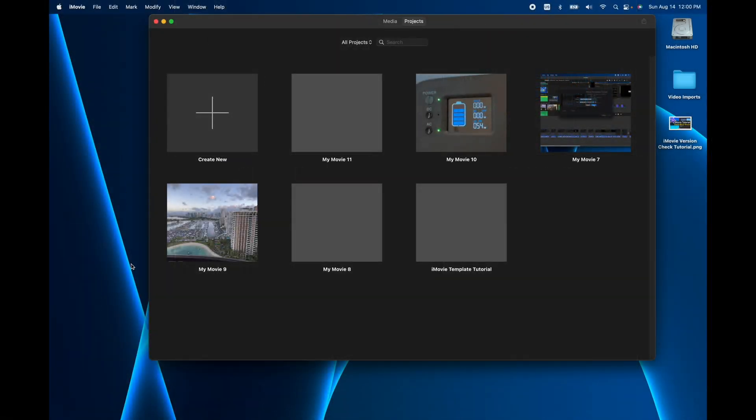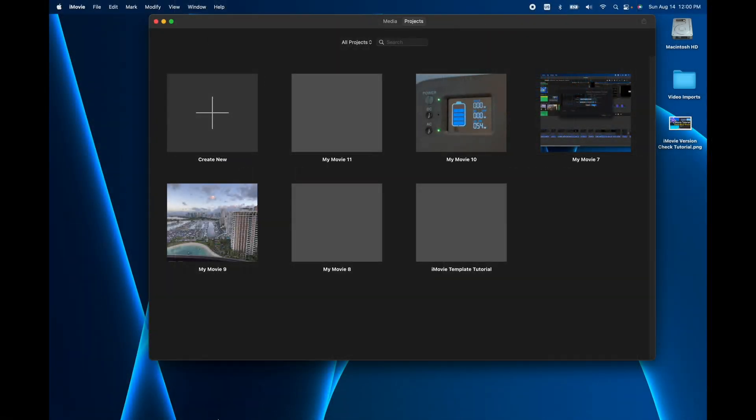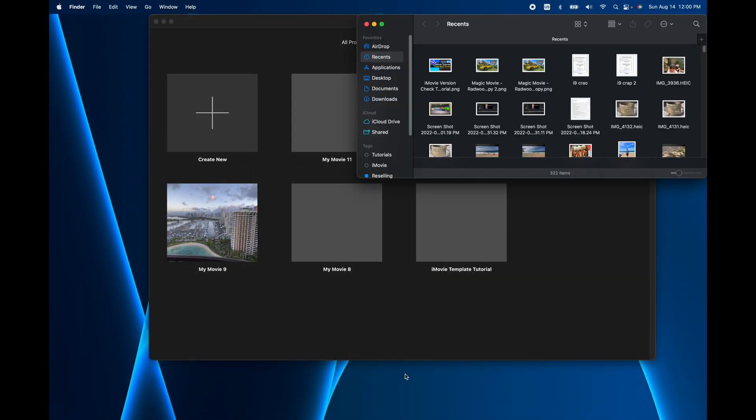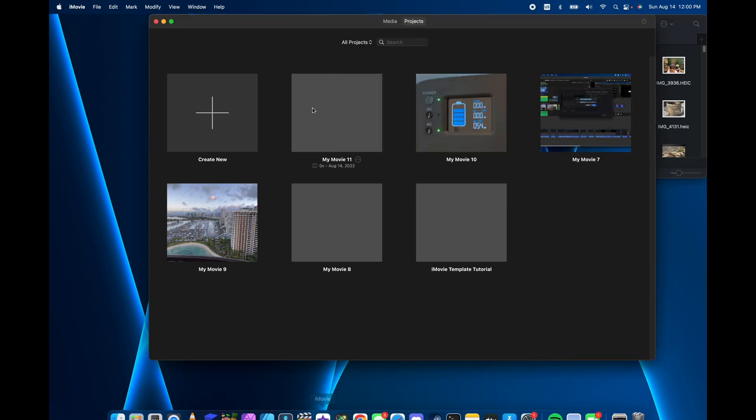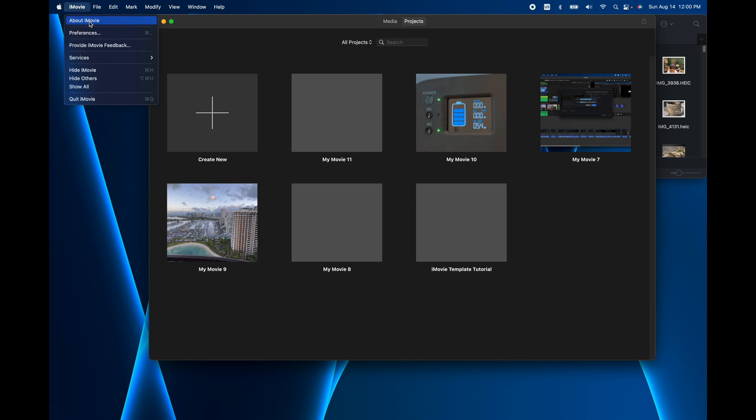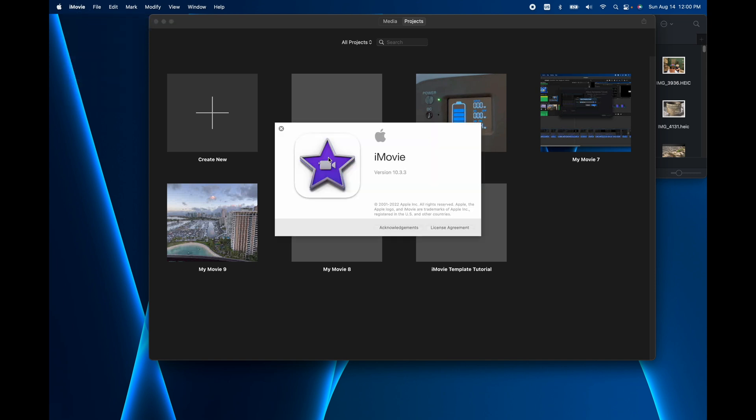Again, depending on if you're on the Finder and not actually in the app, this menu changes. So make sure you click on iMovie and it has iMovie here and then you go iMovie, about iMovie. That's it.